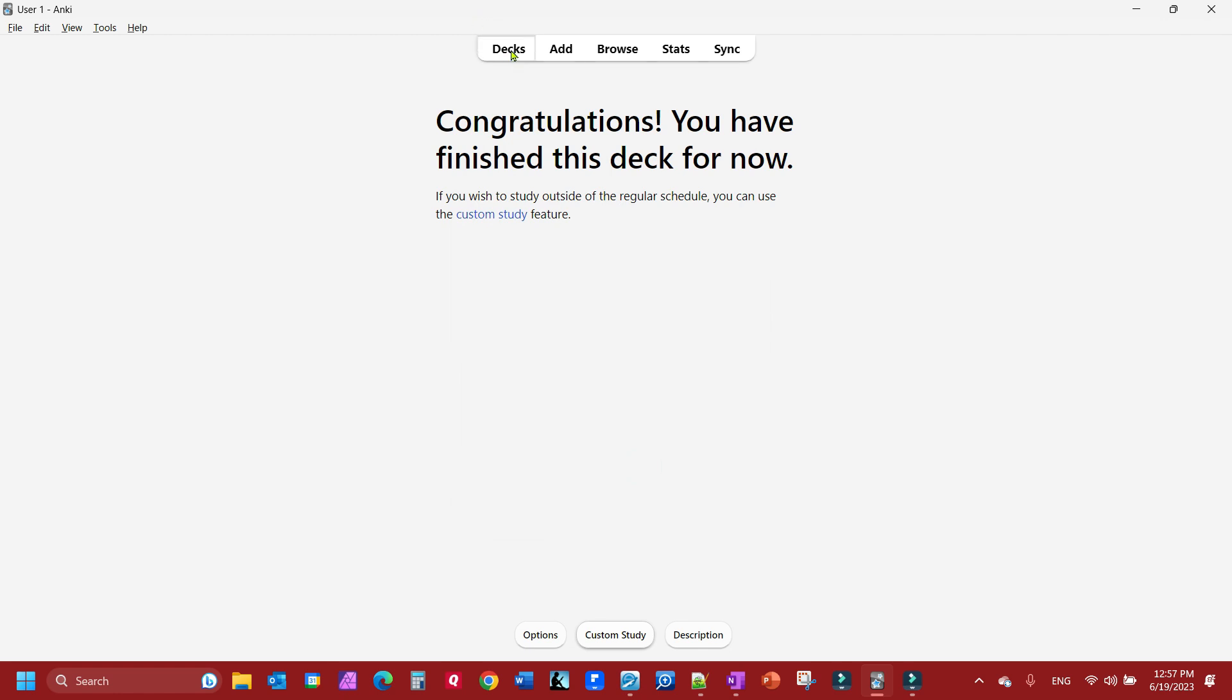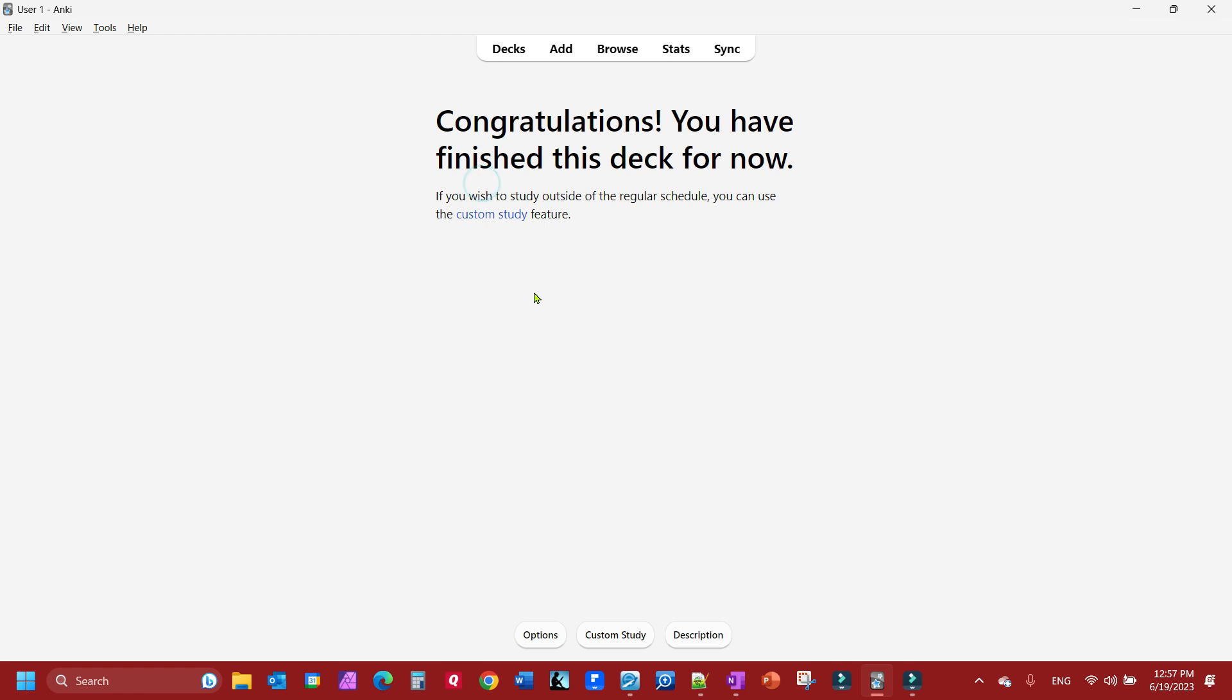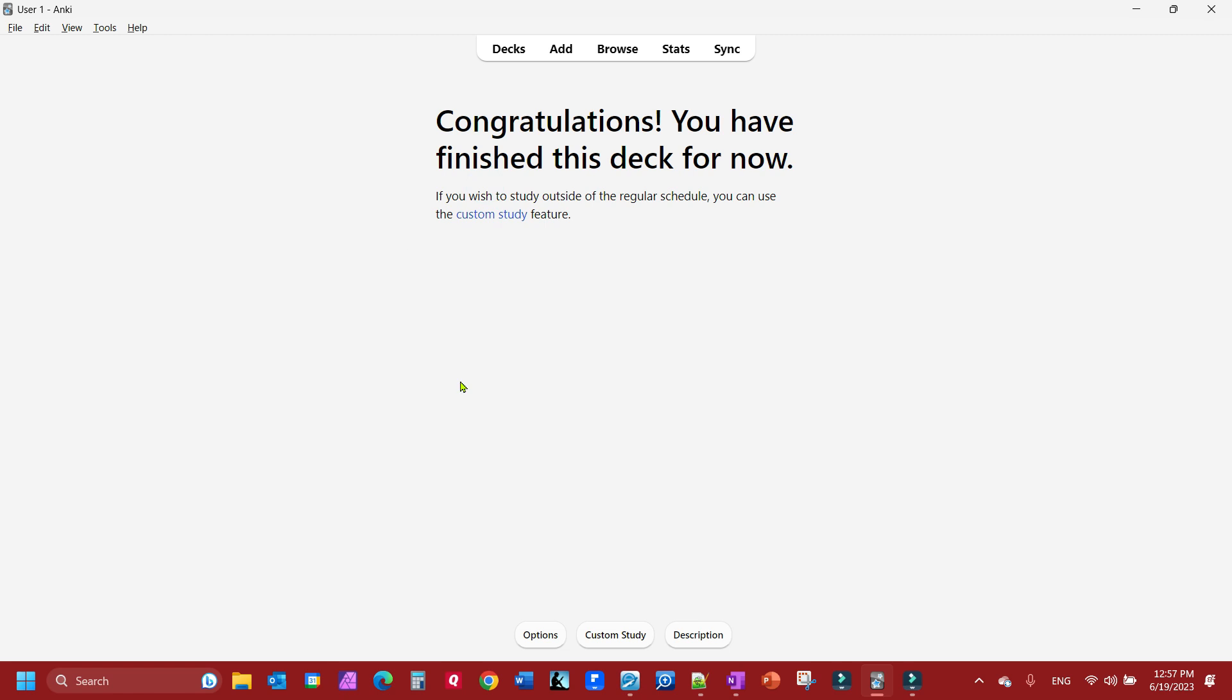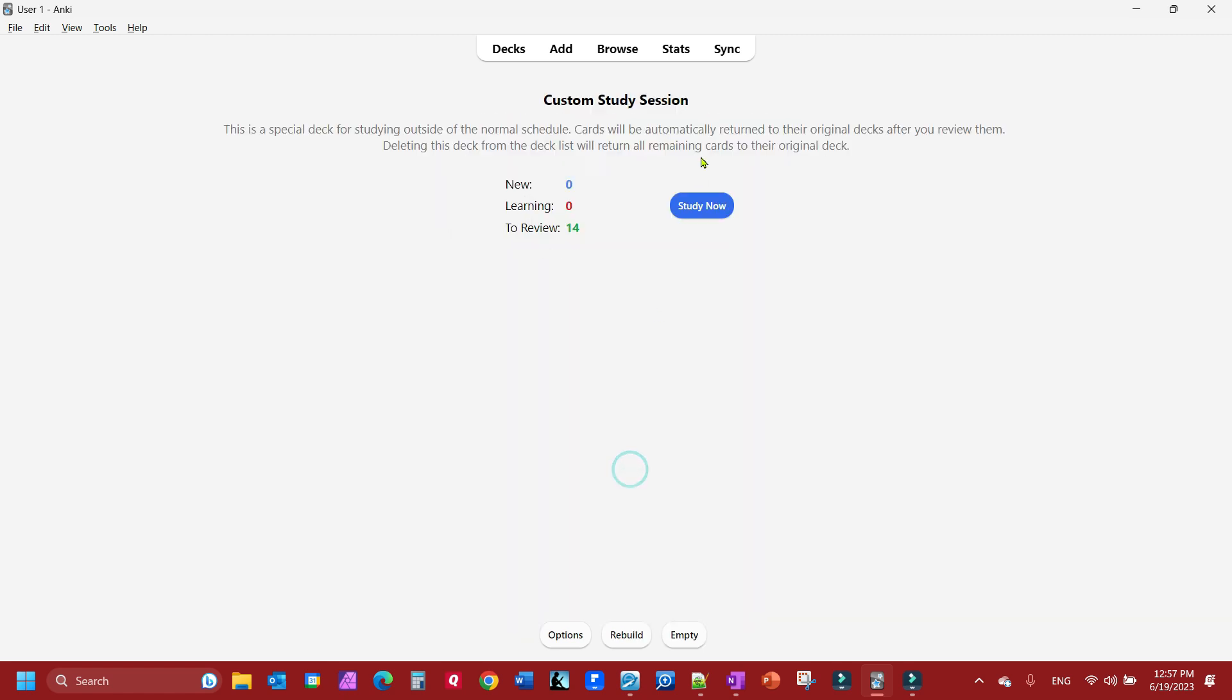I'm going to go back to my decks and I'll go to diphthongs. If I want to review it again and I went back to my deck, pick the deck, and this is what's showing up. I'll go to custom study, review ahead by one day, and click okay. Now I got my study now button here.